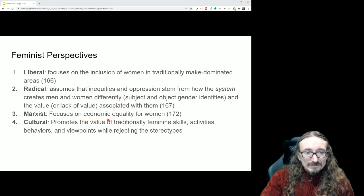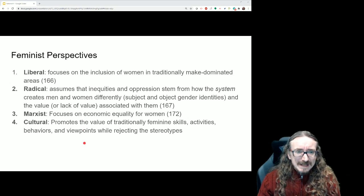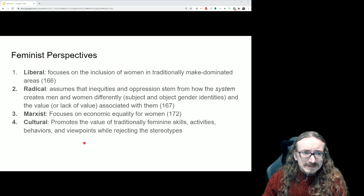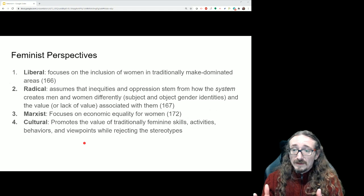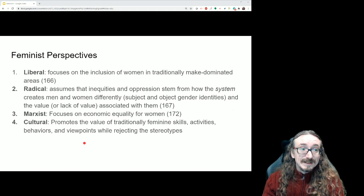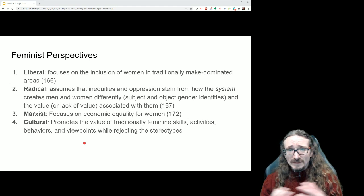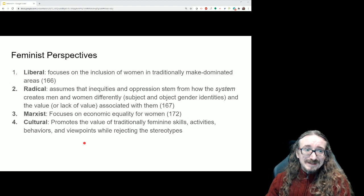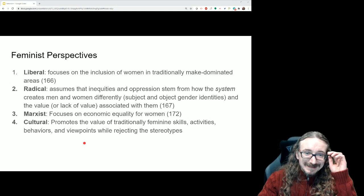A Marxist feminist perspective blends neo-marxism with feminism — focusing on the gender pay gap and economic inequality. If the economics aren't equal, how are you going to have any other kind of equality? You have to solve the money problem first.